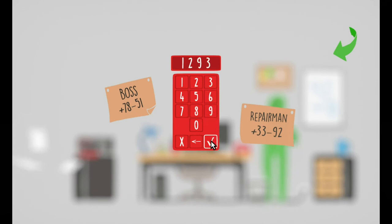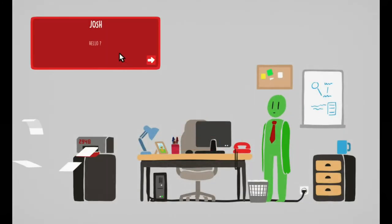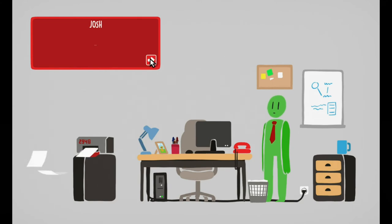Nine three. Hello, this is Josh. I'm not available to...